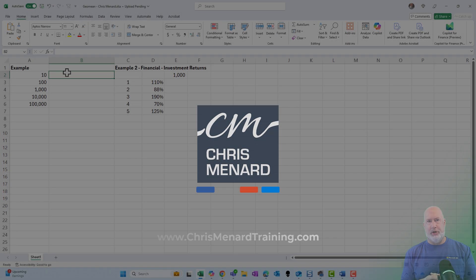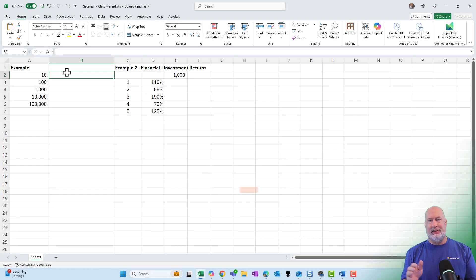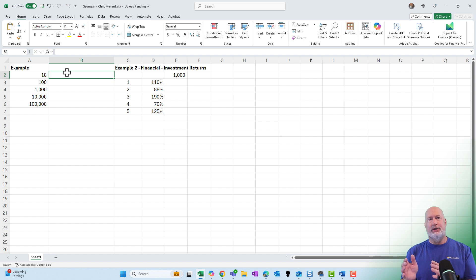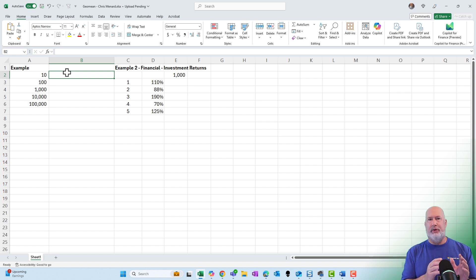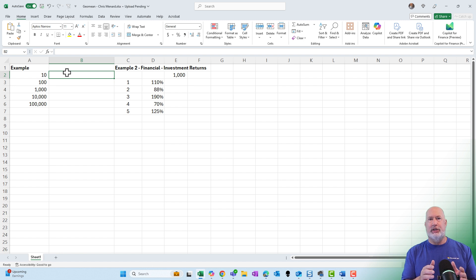The geometric mean is the central tendency of a group of numbers. It uses multiplication, compared to the average, which uses addition or summation.